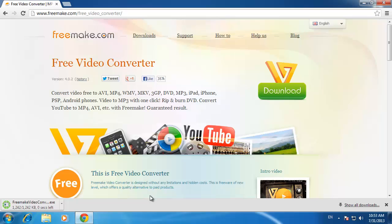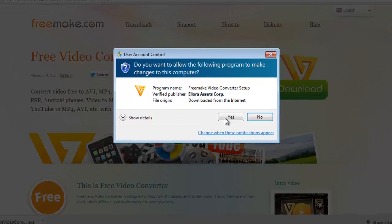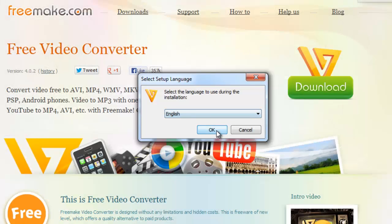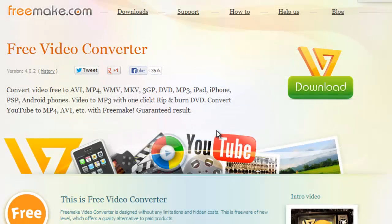Once the download is finished, click the file that appears in your download bar of your Chrome browser. Click Yes if a user account control window appears. Now select a language and press OK.